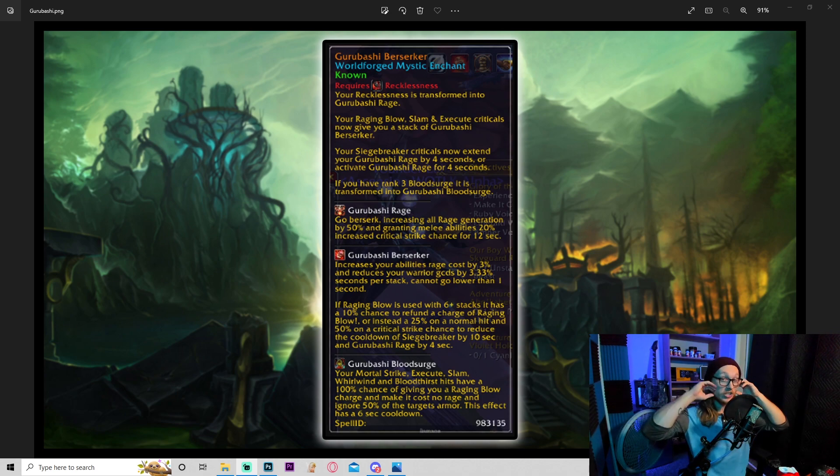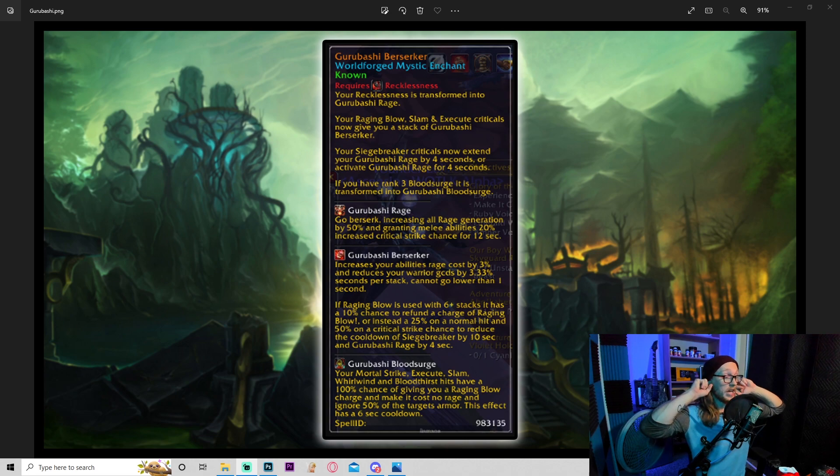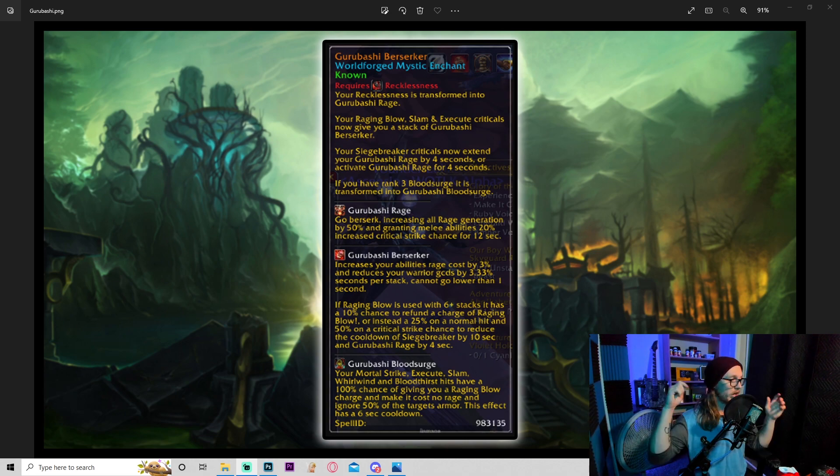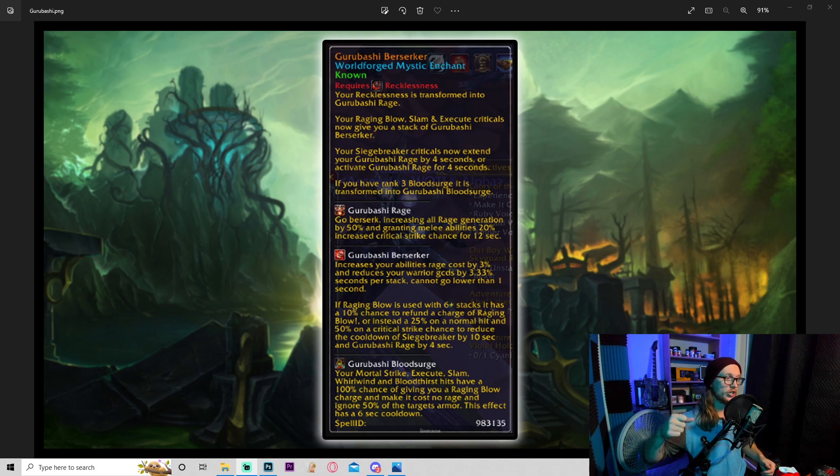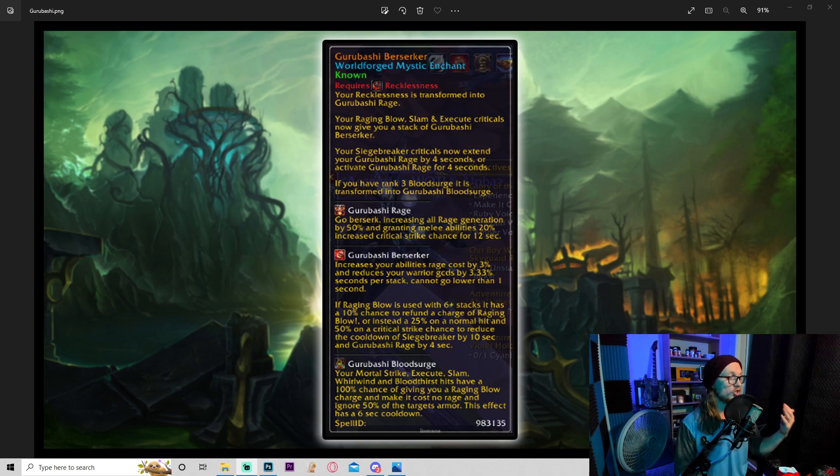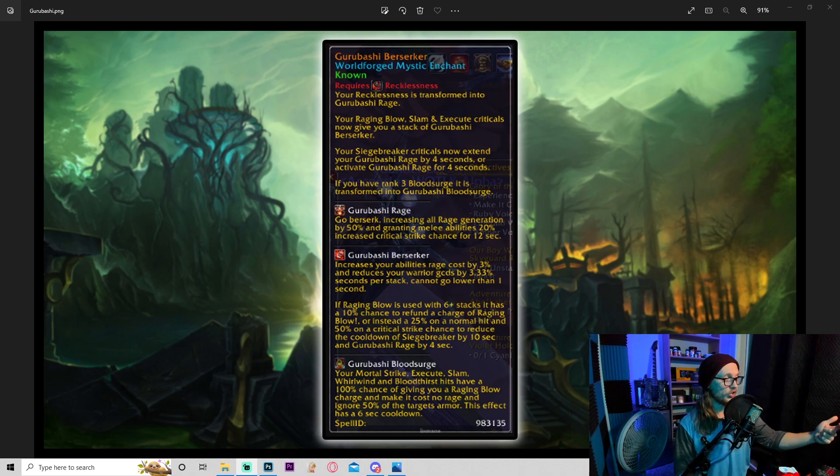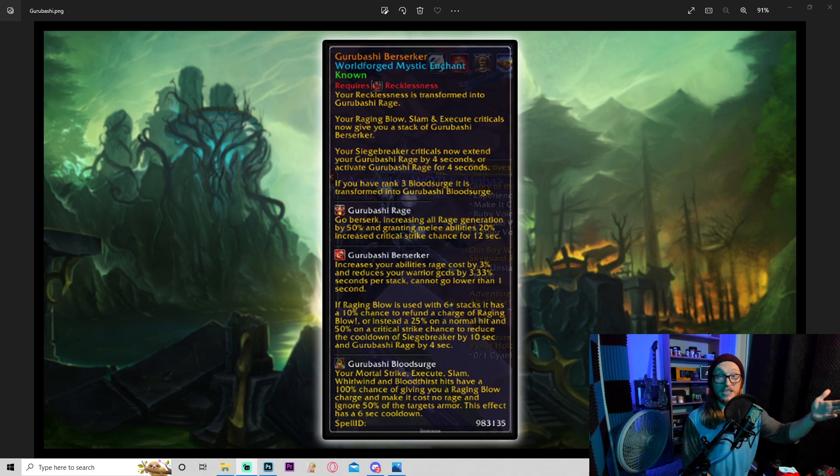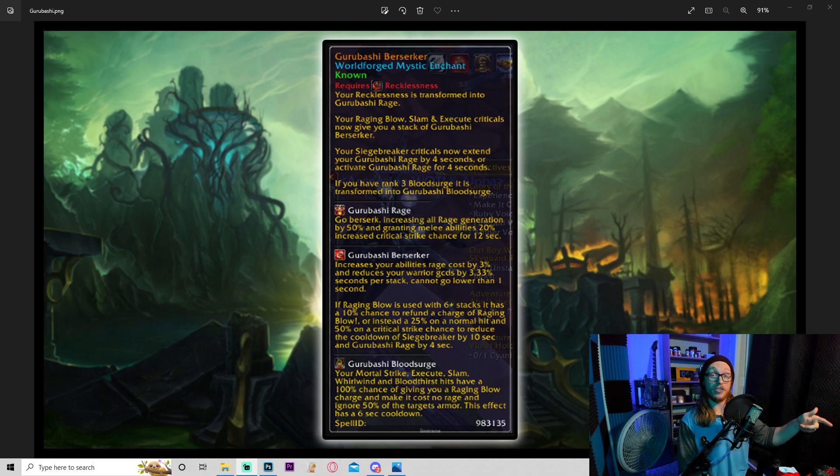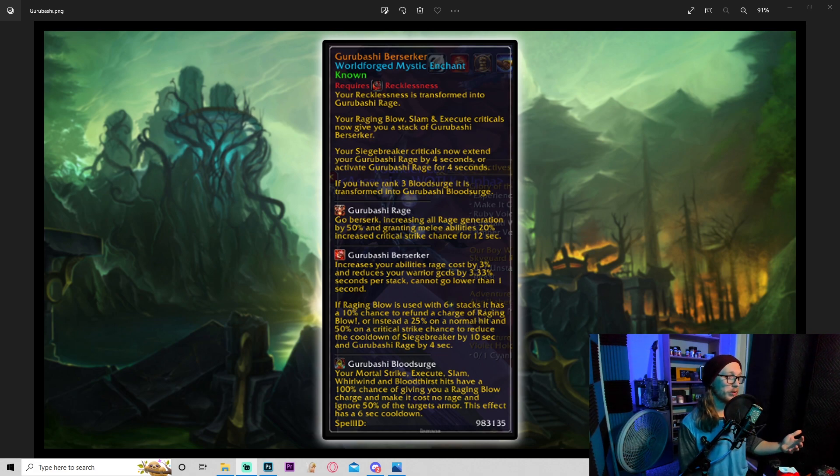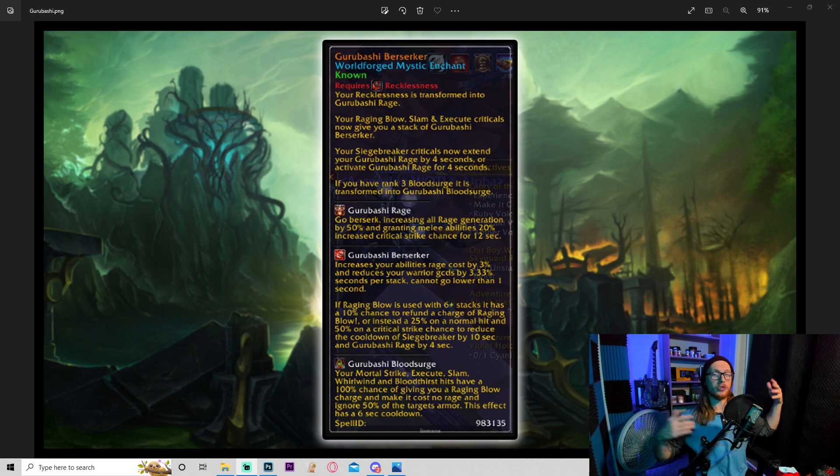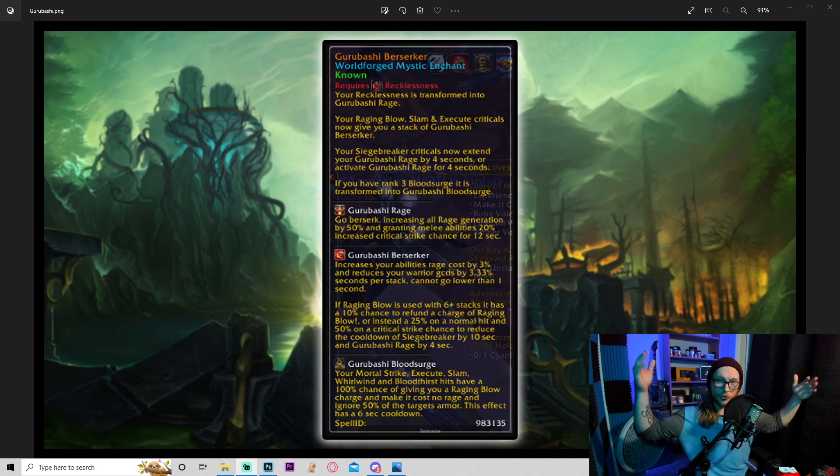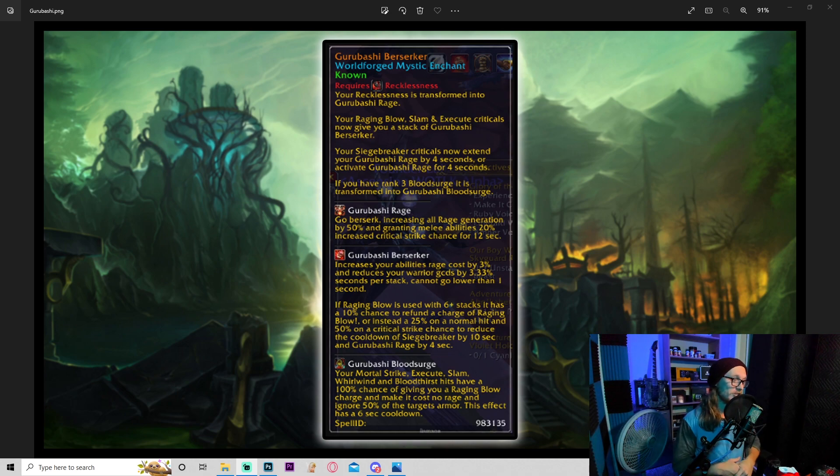The last one: Garabashi blood surge. Your mortal strike, execute, slam, whirlwind, and bloodthirst hits have a 100% chance of giving you a raging blow charge and making it cost no rage and ignore 50% of the target's armor. This effect has a six second cooldown. Okay, so this is super synergistic. So in my eyes, you charge in, you do like mortal strike, bloodthirst, whatever, boom, you get a raging blow. Okay. This automatically makes it deal more damage, cost no rage. You then use raging blow, get a stack of Garabashi's berserker.